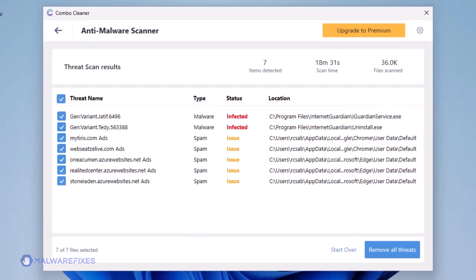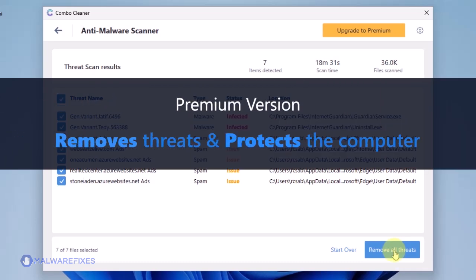After the scan process, Combo Cleaner will display the list of identified threats. Click Remove All Threats to start cleaning the computer. You need to have a premium version to be able to remove the threats and protect the computer from malware and virus attacks.